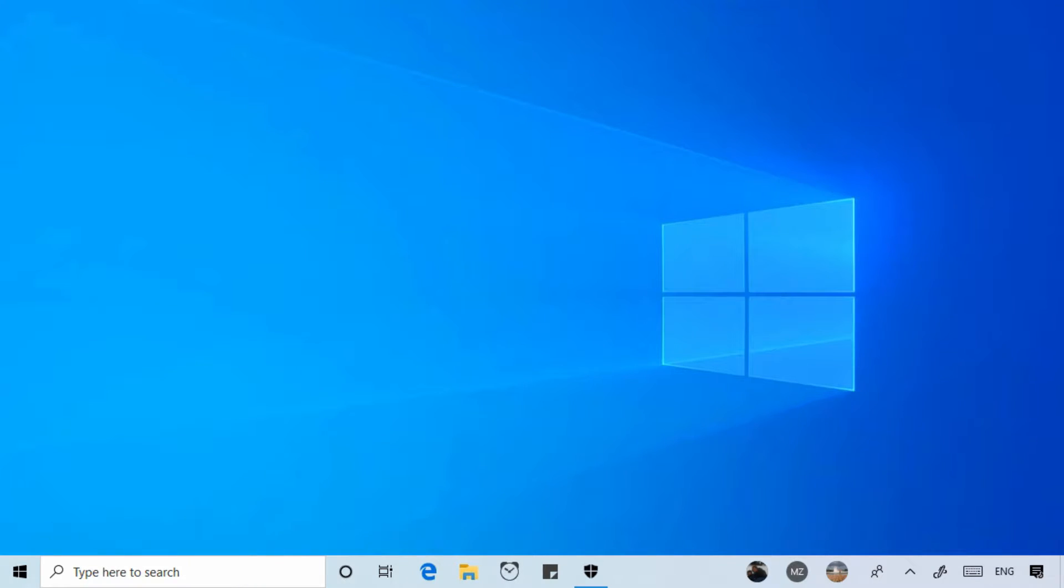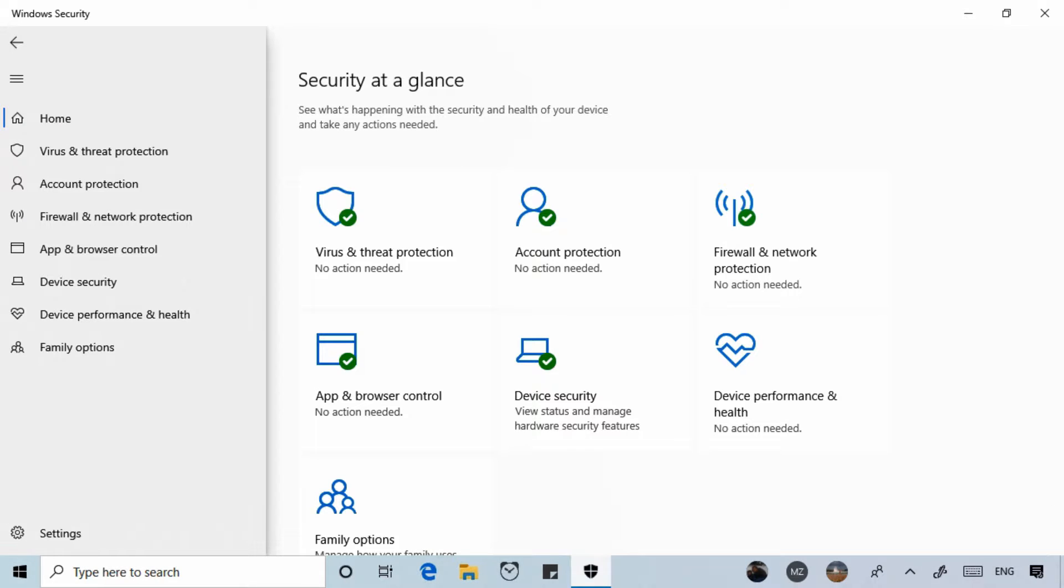In this lesson we'll look at device performance and health in the Windows Security app. Let's open the Windows Security app and select device performance and health.